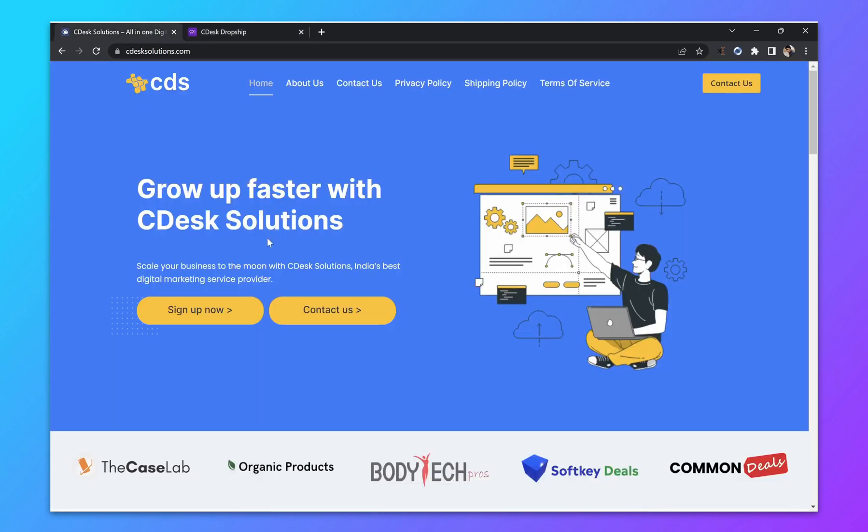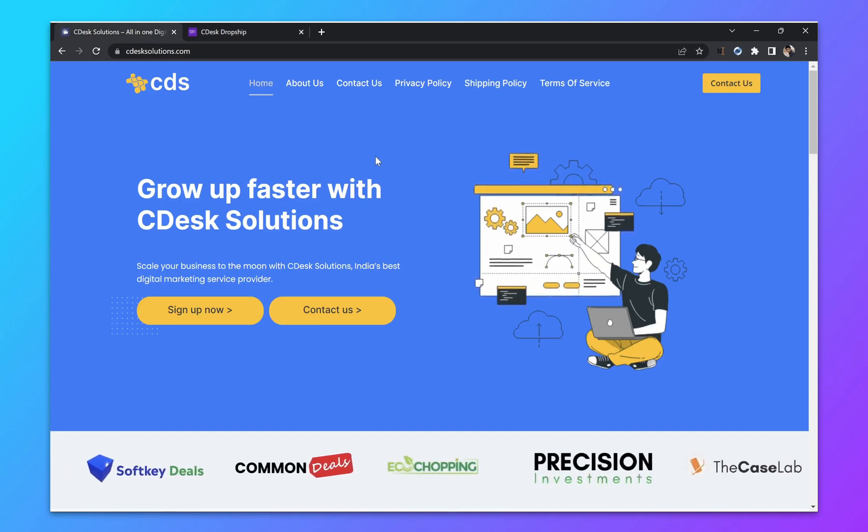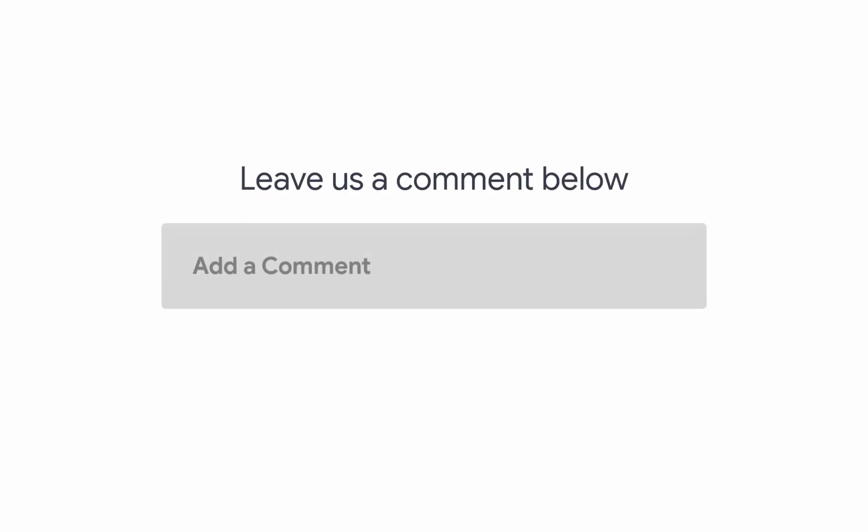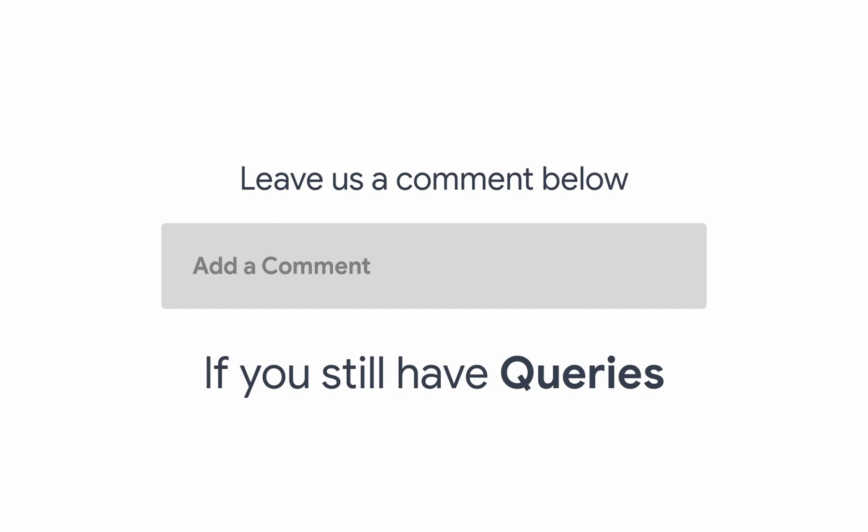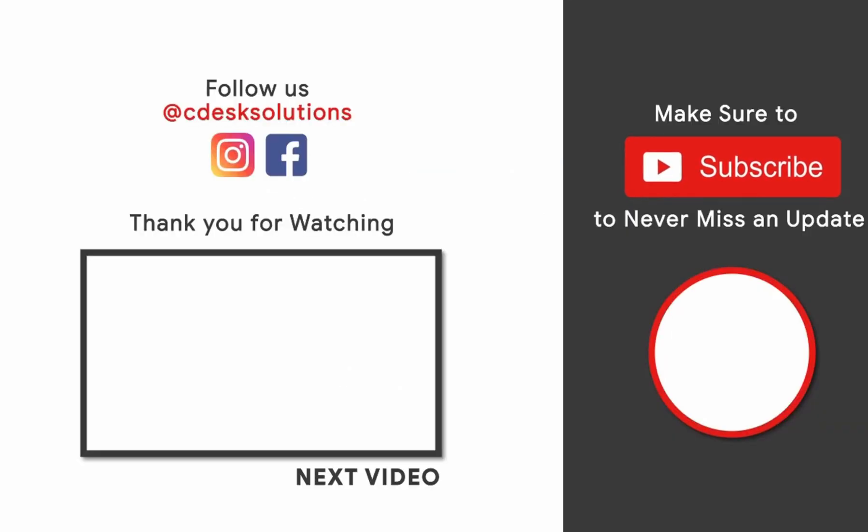As you can see it's working fine. And we are done. Leave us a comment below if you still have any queries. Make sure to subscribe to our channel so you never miss such videos.